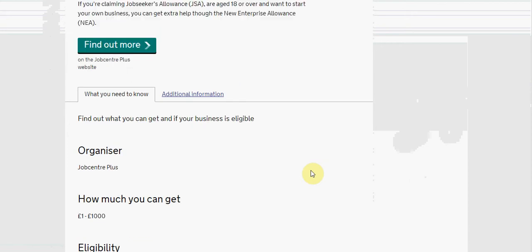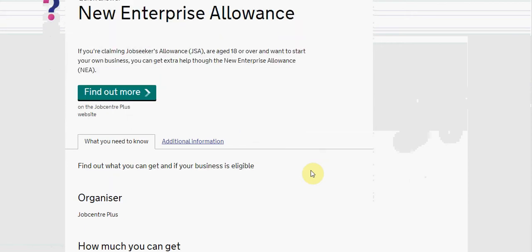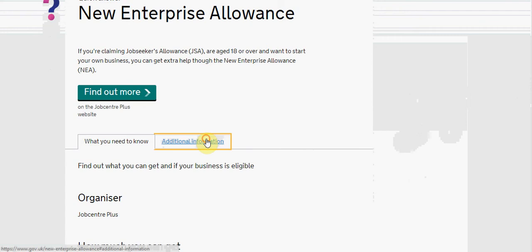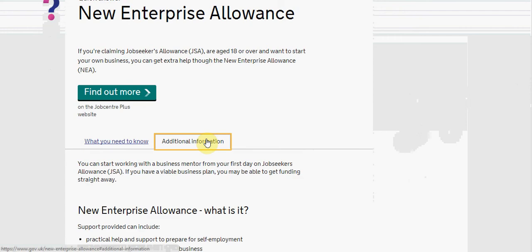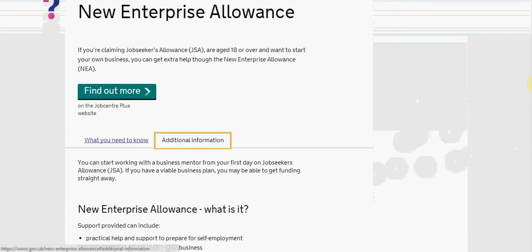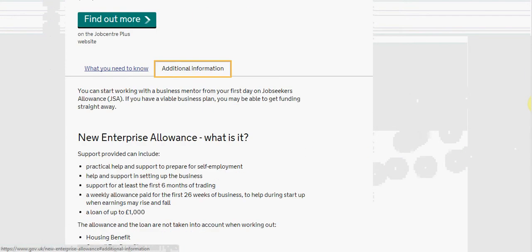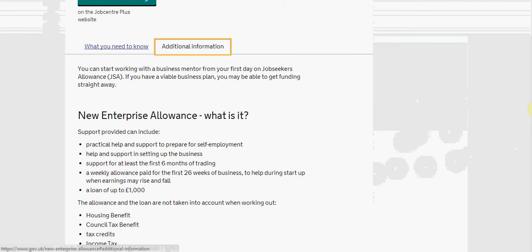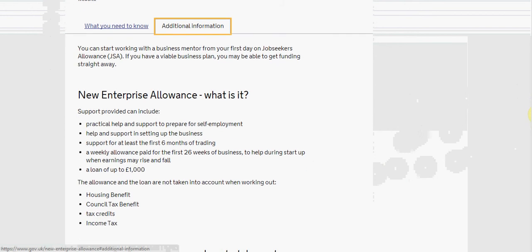To the top of the page we can also see that we have additional information. You can start working with a business mentor from the first day on Jobseekers Allowance if you have a viable business plan.